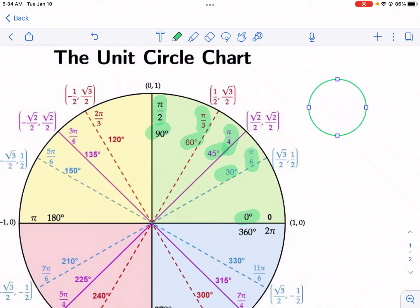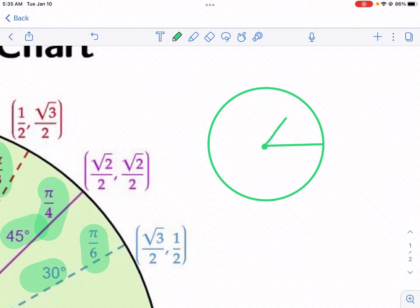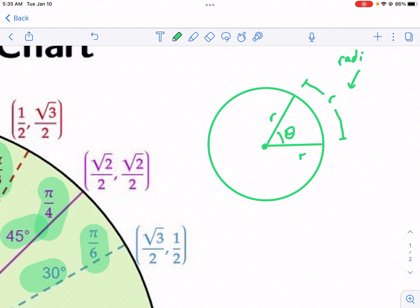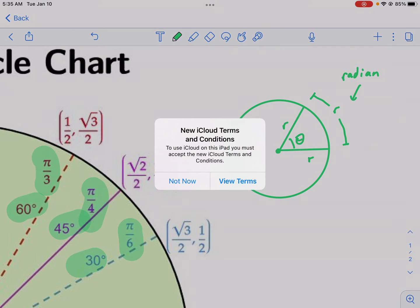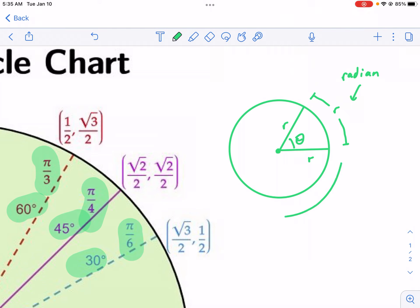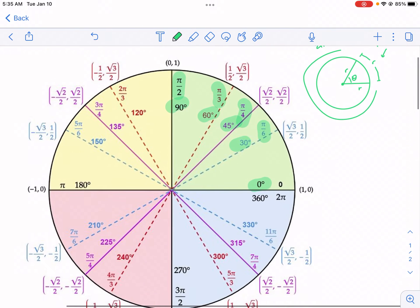If I have a circle here, a radian is the measure so that if we draw a radius here and we draw a radius here, and then this segment right here — if this is also the distance of the radius — that angle measure is what we'd call a radian. So that angle measure would be a radian for radius, radius, and then on the outside of the circle, radius. It turns out that there are two pi radians in a circle, which is actually the circumference. That's quick background on radians.